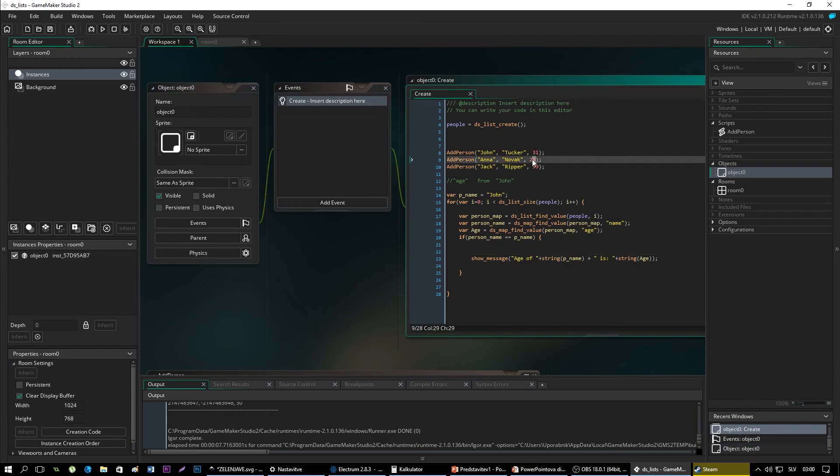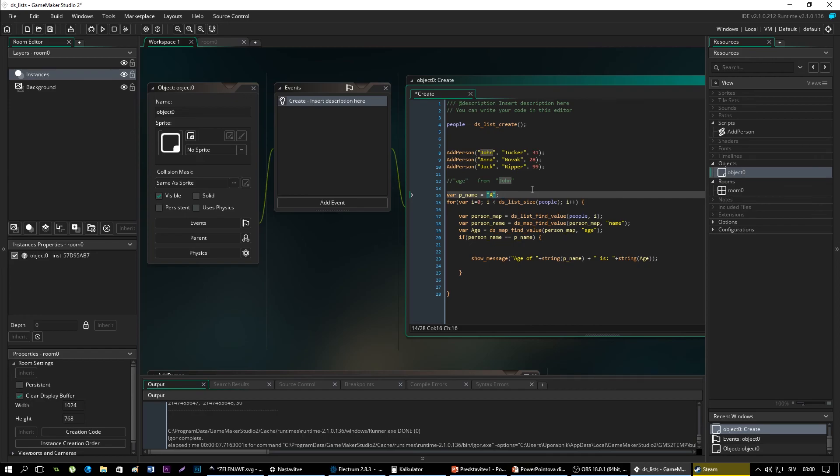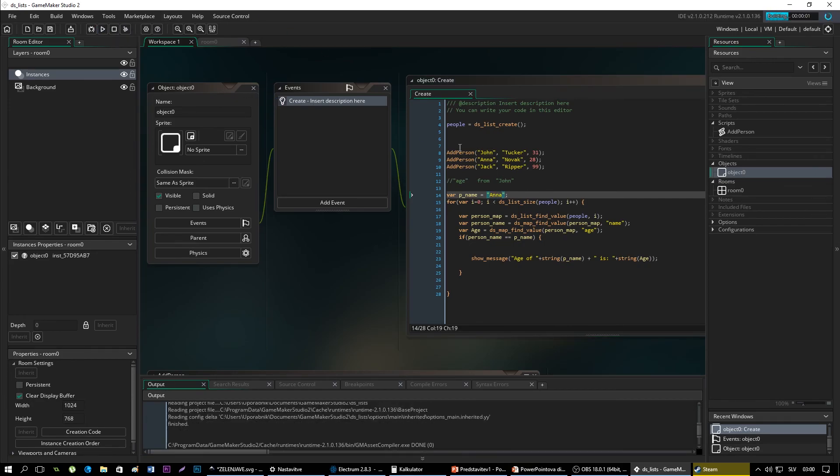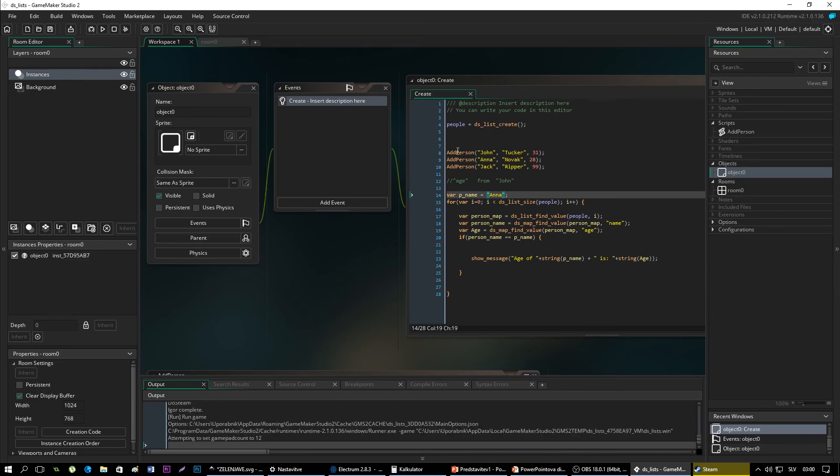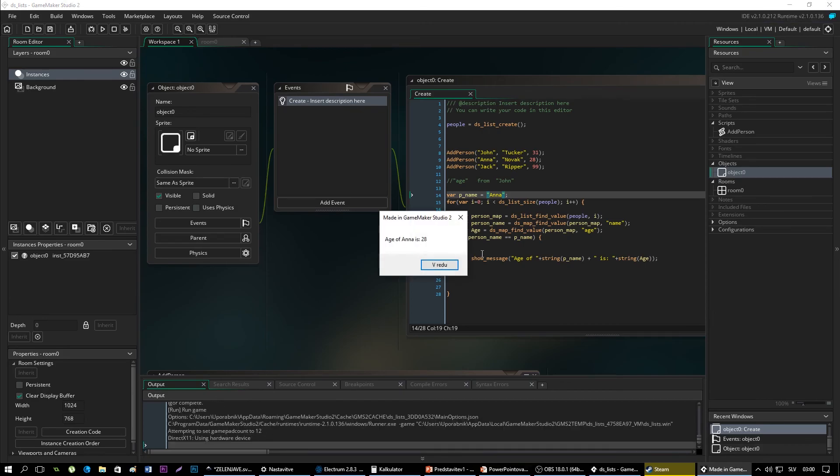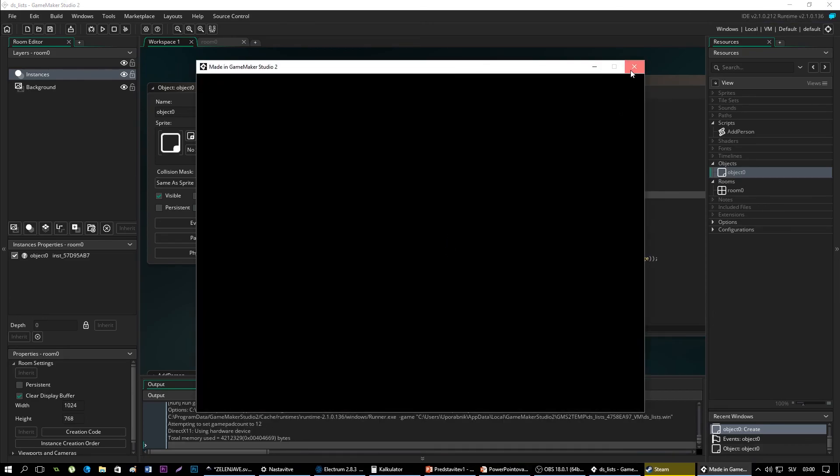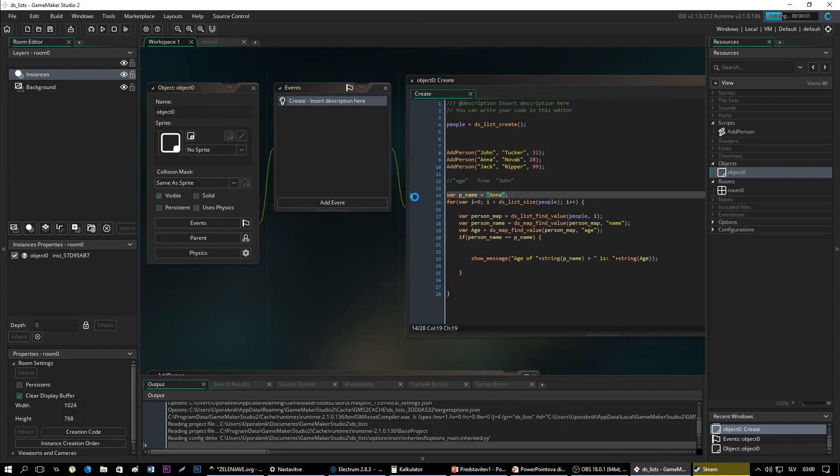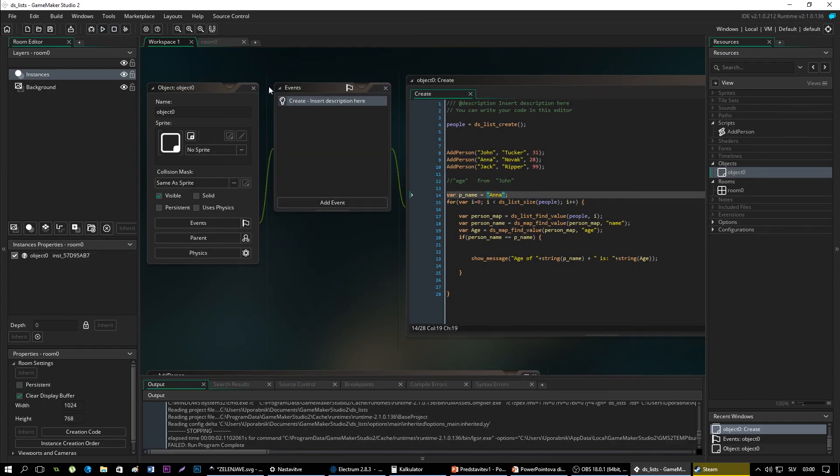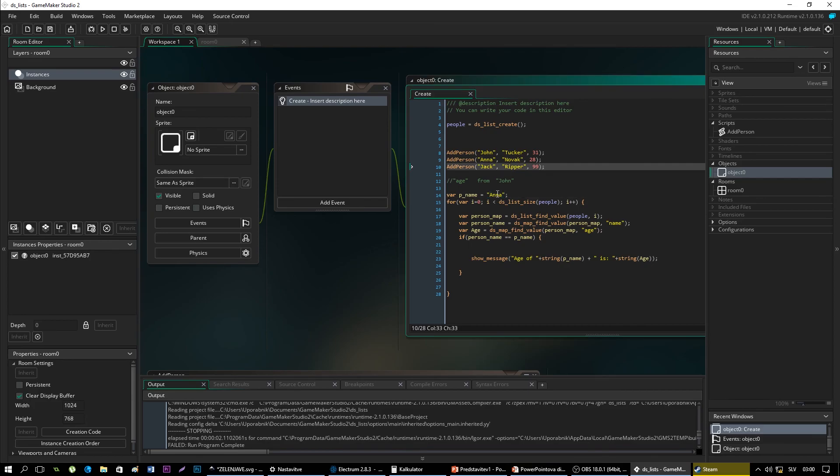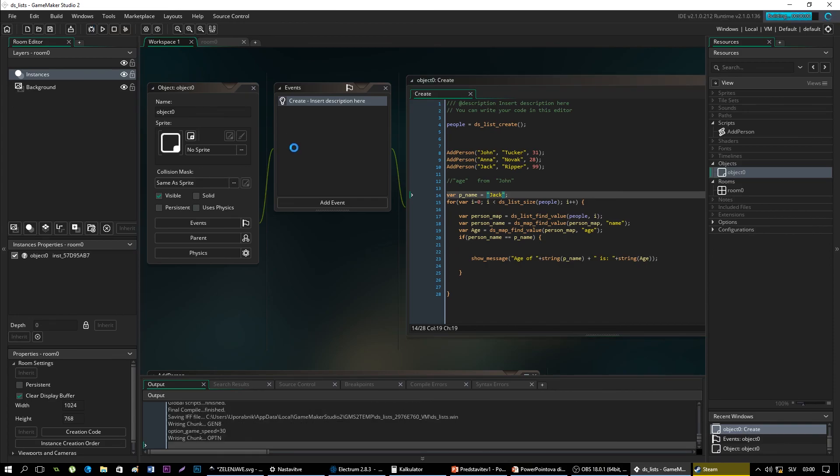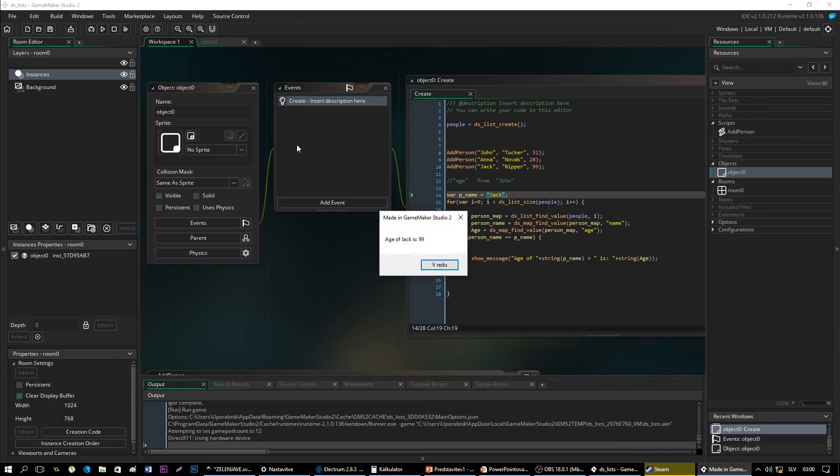We can also check for Anna, age of 28. And age of Jack, 99. Yep, this works pretty much fine.